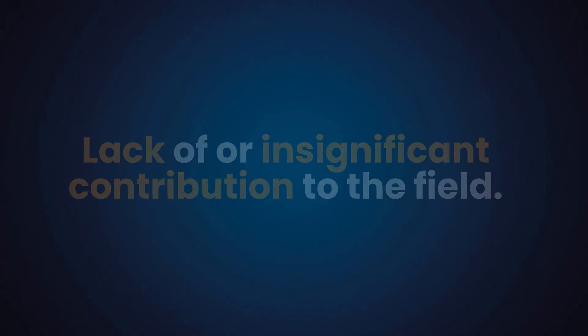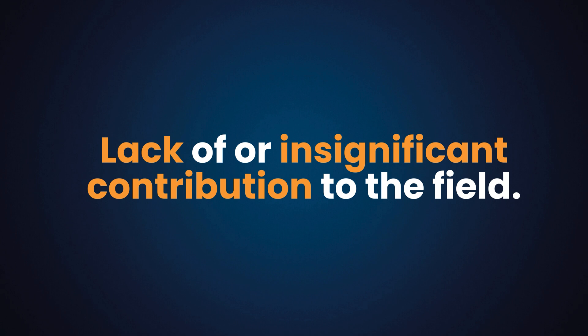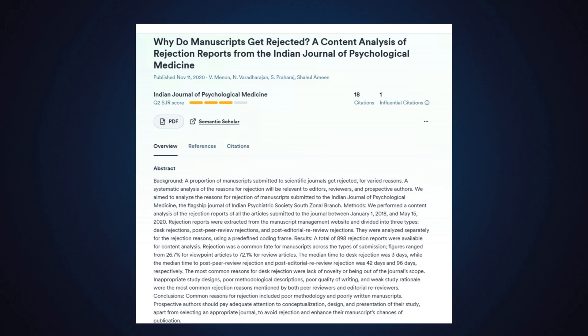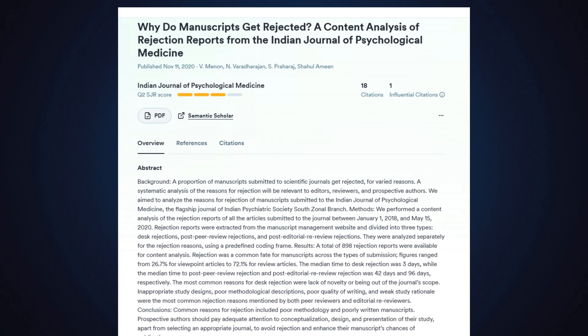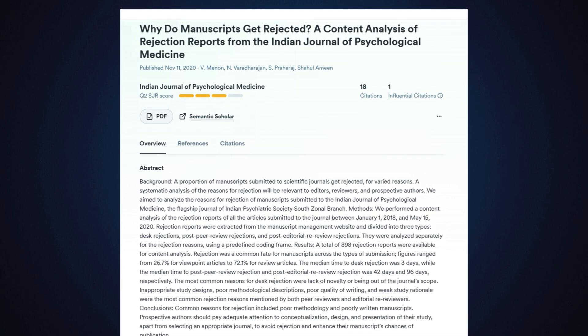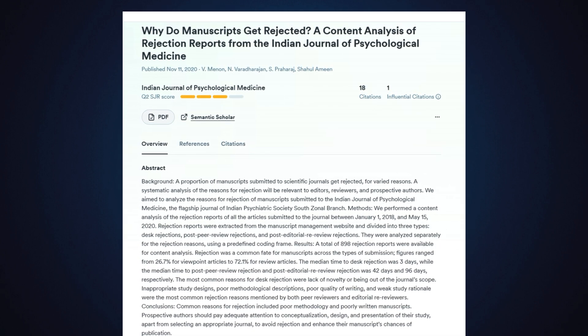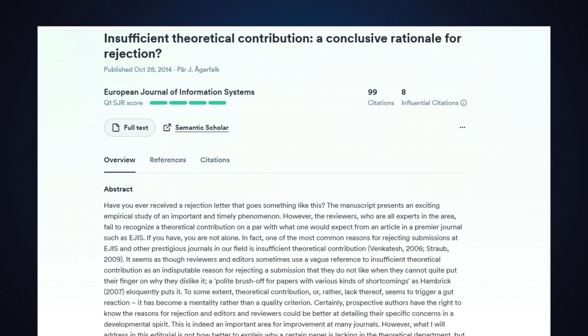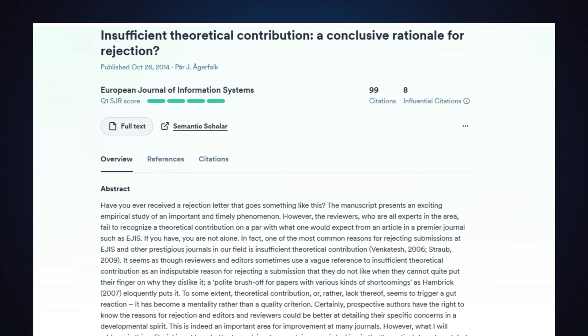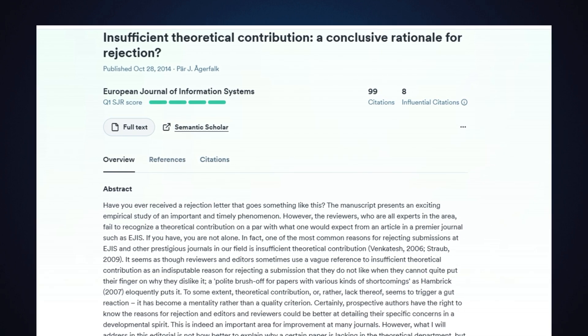The number one reason why editors and reviewers of Q1 journals reject papers is lack of or an insignificant contribution to the field. When Venon et al. analysed 898 paper rejections, they found that the most common rejection reason was lack of novelty. Similarly, research by Arger Falk points to insignificant or insufficient theoretical contribution as a very common reason for rejection.